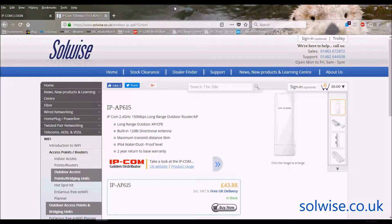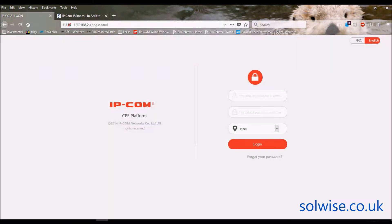I'm Steve Mays from SolWise and I'm going to do a quick GUI video of the various setup screens and discuss the features of the IPCOM AP615. The AP615 is an outdoor 2.4 GHz 150 Mbps 802.11n device. It has one built-in 12dB directional antenna and supports a lot of different functions — some of which I think are a little bit redundant nowadays — but it does have a lot of functionality.